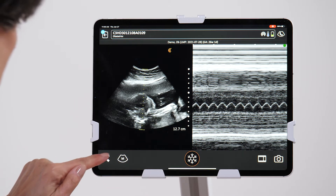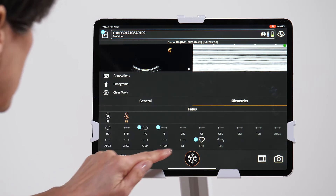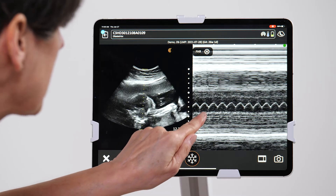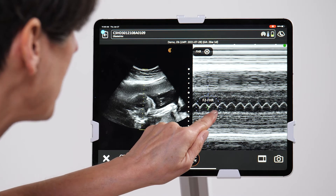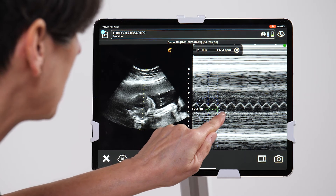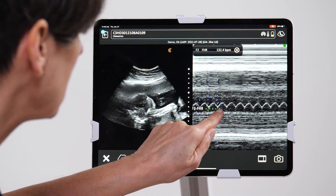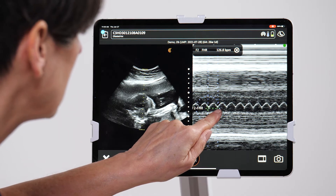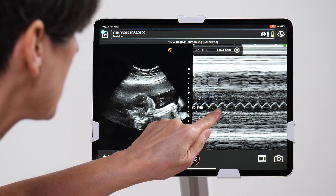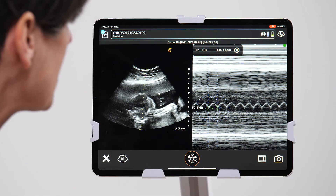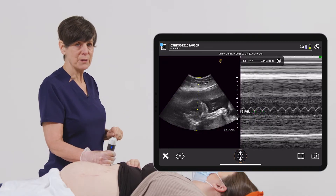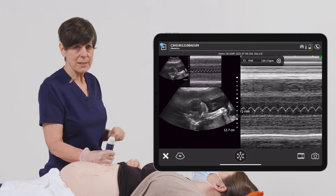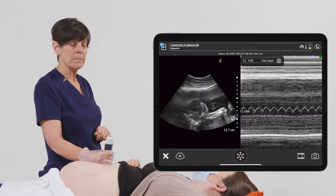From here, we can go into the measurement icon, select fetal heart, and measure one of the peaks. You can always make some fine-tuned adjustments, and we're getting a heart rate of 134. So I'm going to take a picture of that to make sure that it goes into the report.